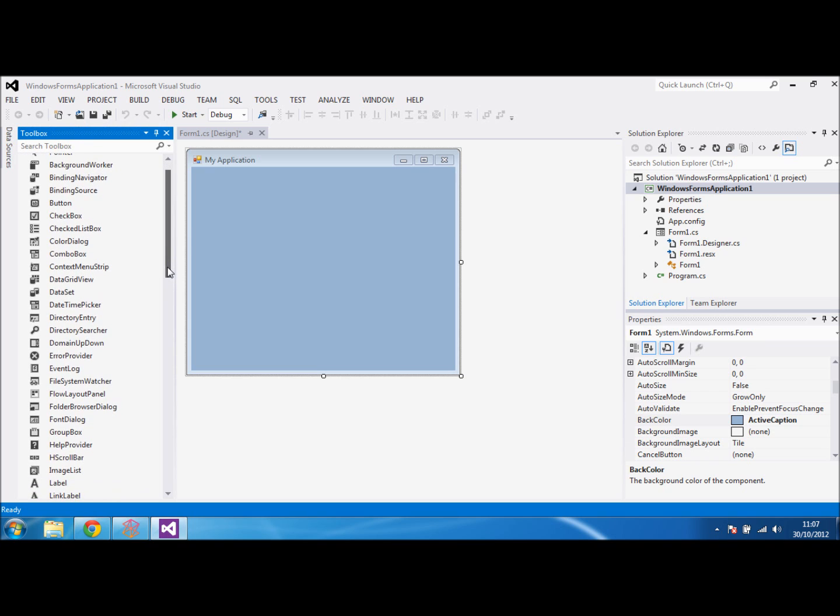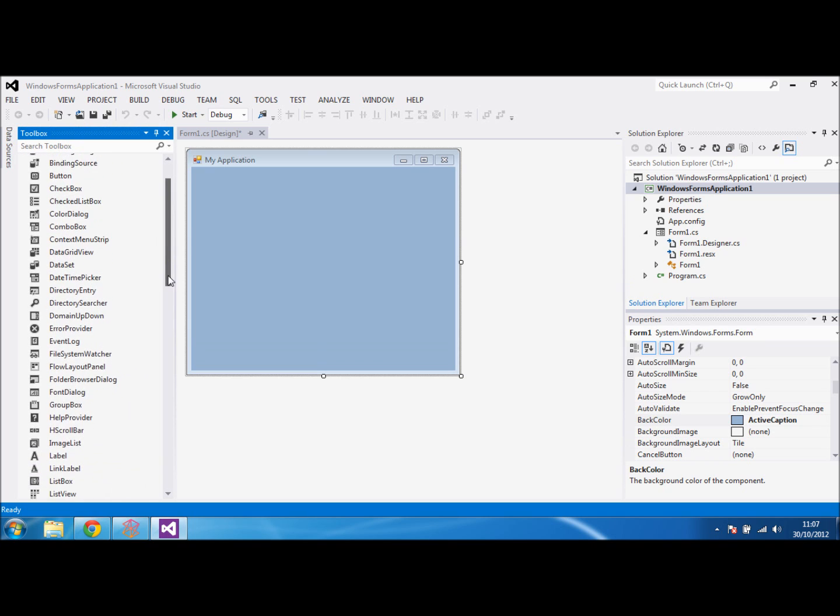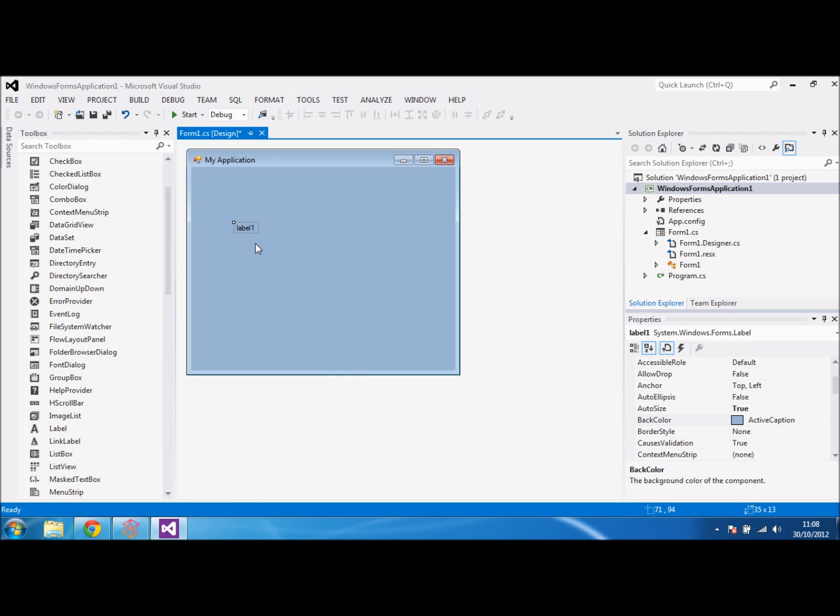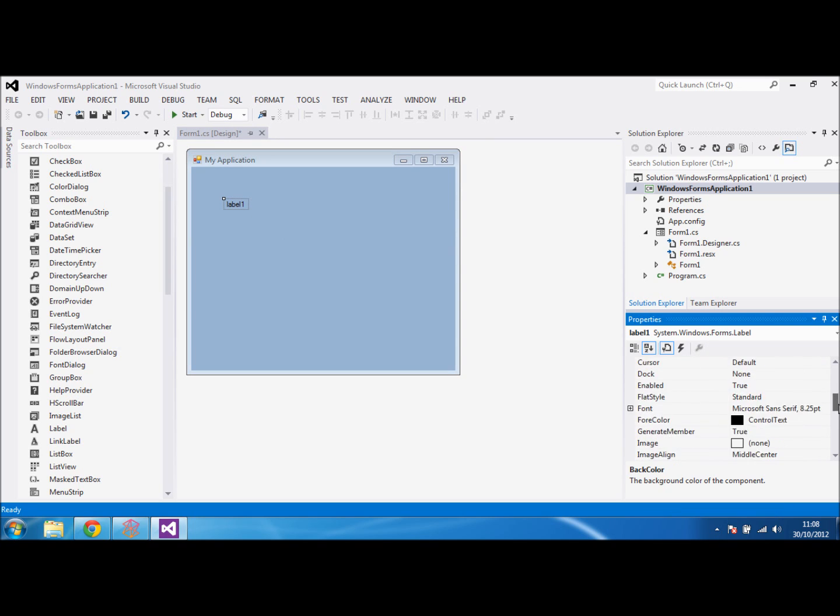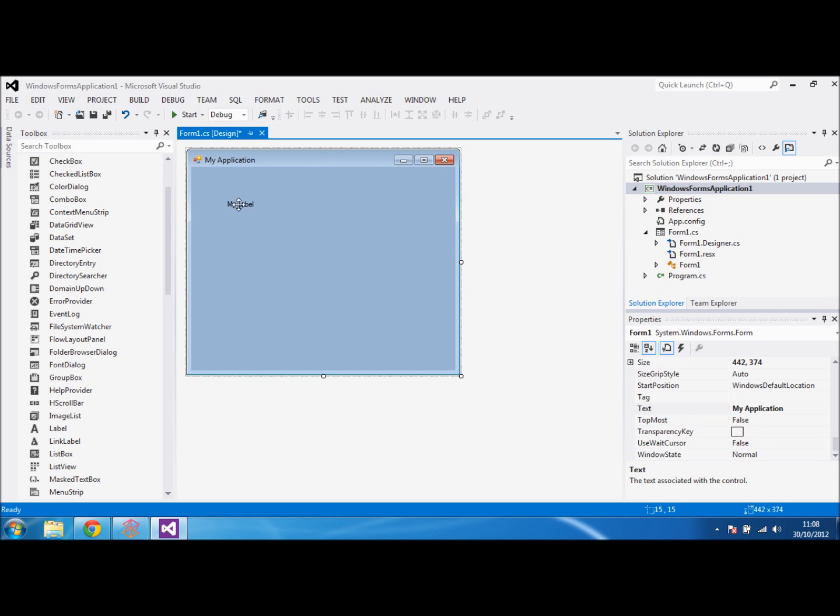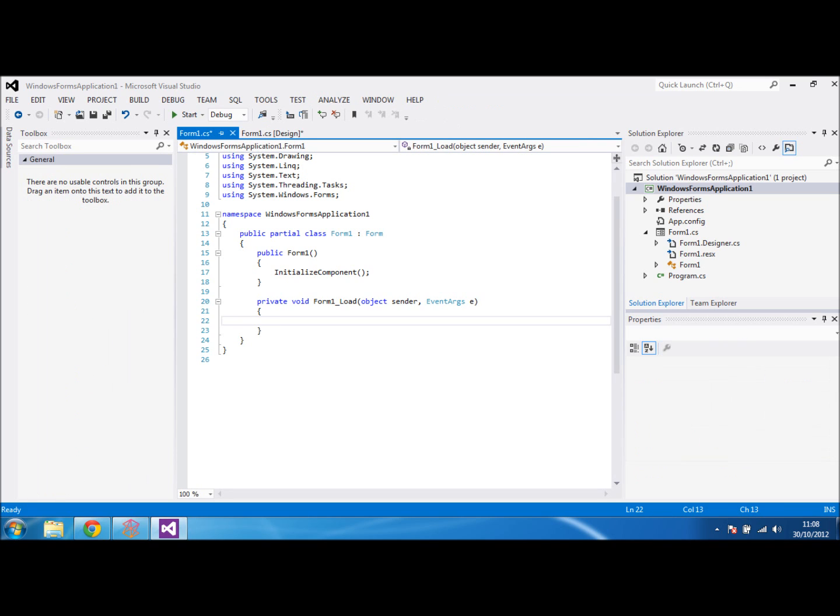One of the things I'll also show you to start with is using simple things like a label. If you put a label on the page, just drag it in from the tools. You can set the text to this label in the properties and set it to say something like my label. But you can also set it in the code. If you double click on the form, it will take you straight to the code and put in the form load for you.